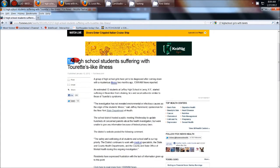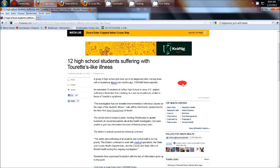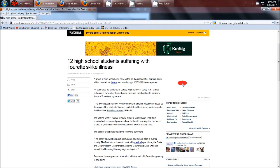12 high school girls in Leroy, New York are experiencing these symptoms that have developed over the past several months. It's 12 girls from one high school that all developed Tourette's type syndrome.